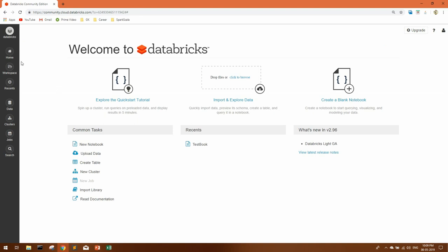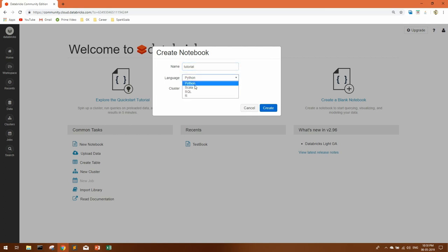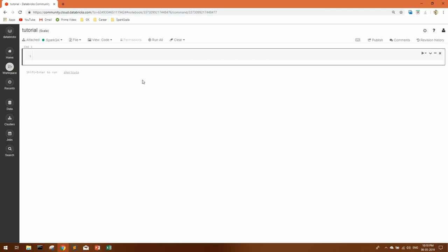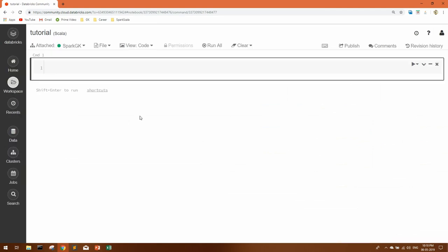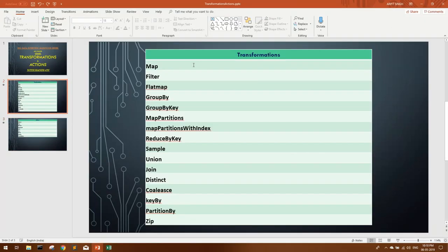Now you can go to Databricks and create a new notebook. You can name it anything. Select the language which you want to code in. Today we'll be coding everything in Scala, so I'll select Scala and create. So our notebook is ready. Now let's move back to our main motive: to discuss transformations and actions.